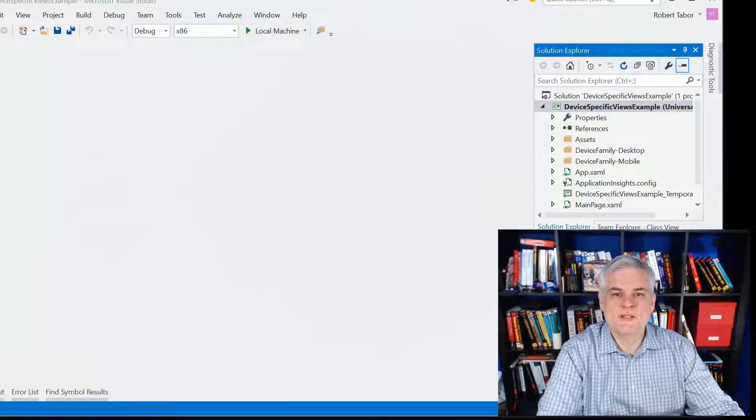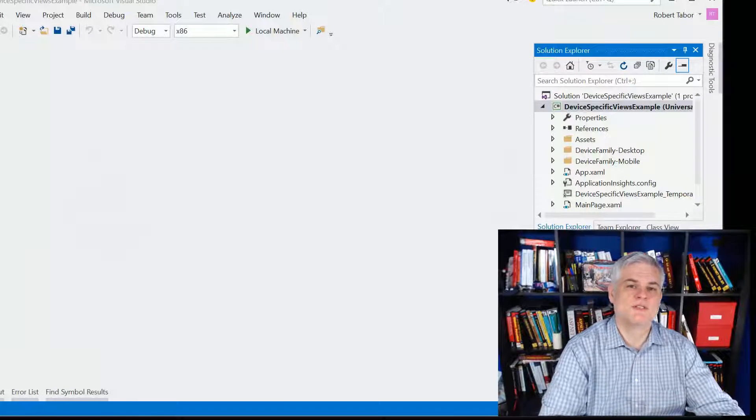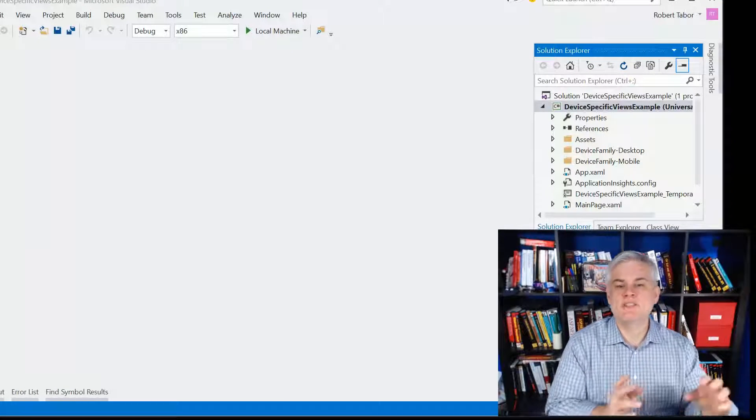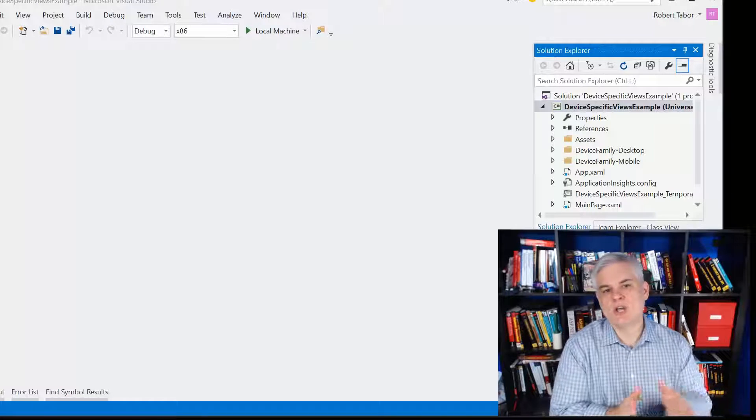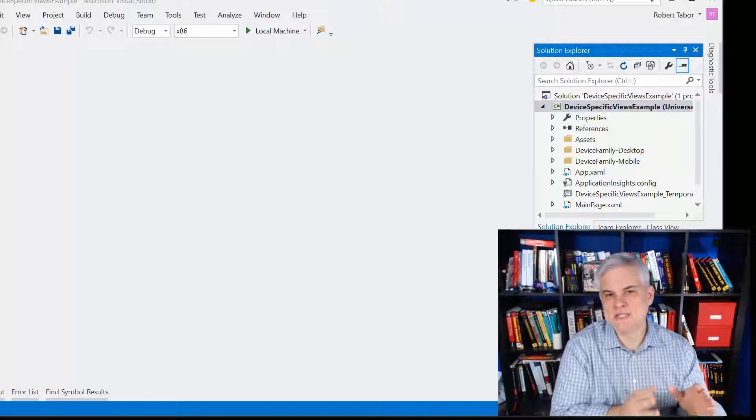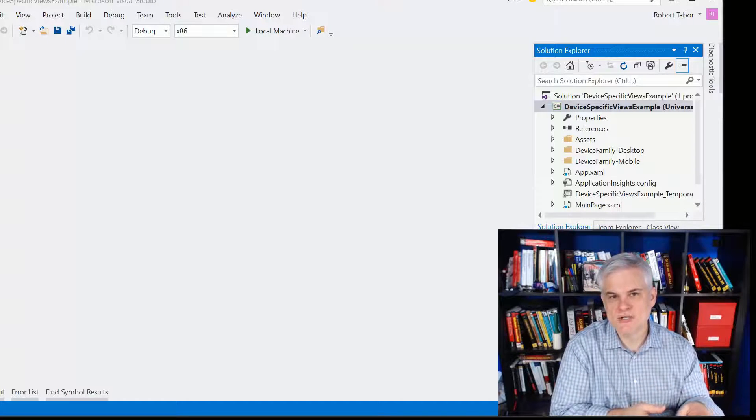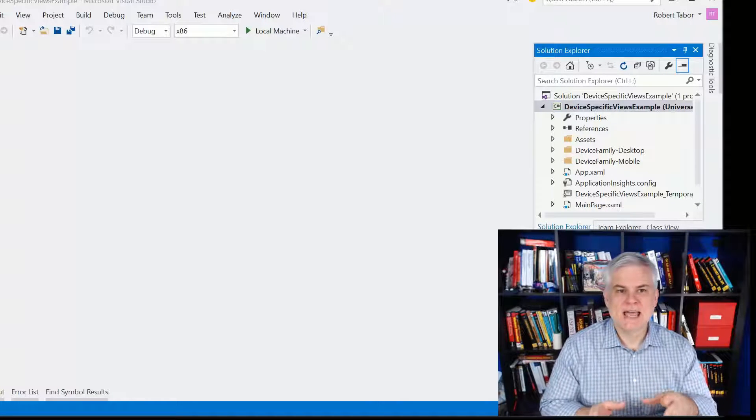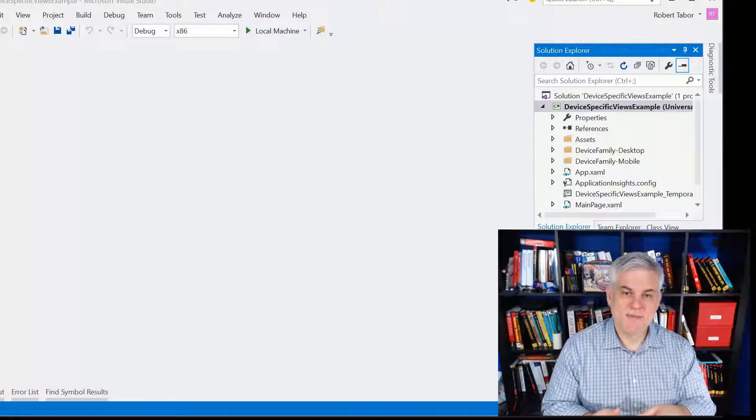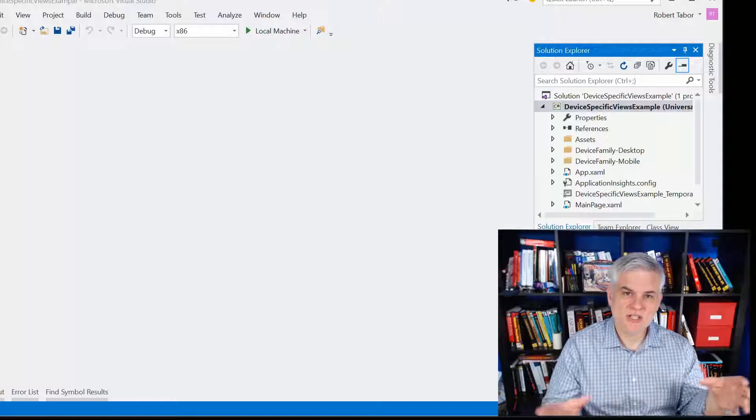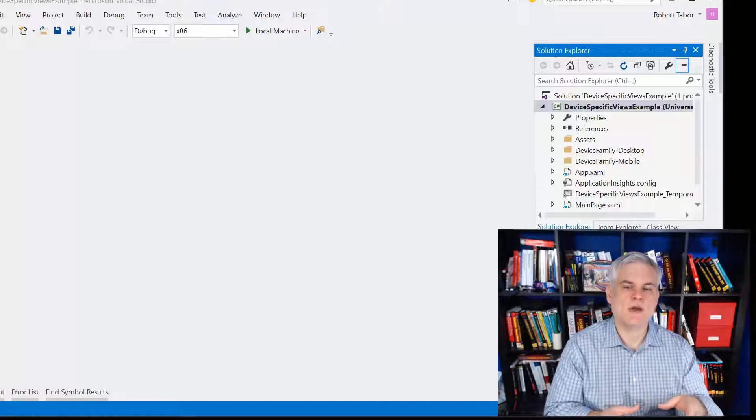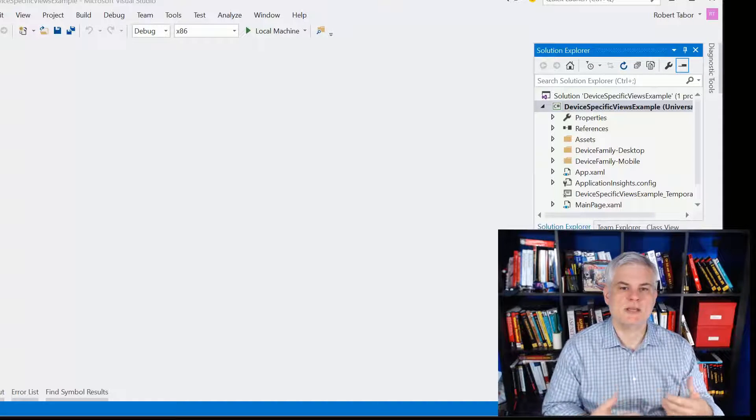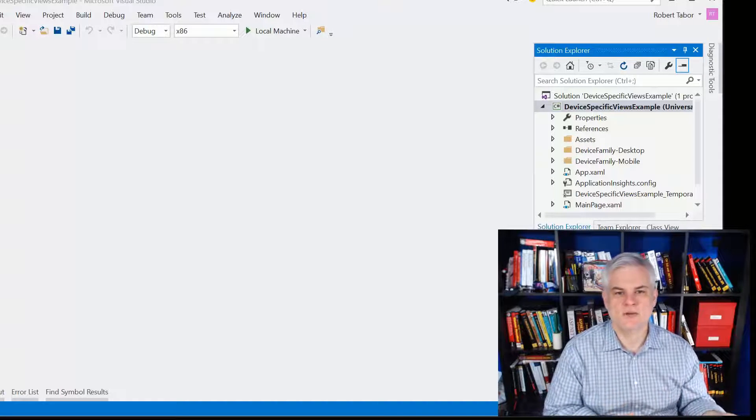Hi, I'm Bob Tabor with www.learnvisualstudio.net. Previously, we saw how to use Adaptive Triggers and the Visual State Manager to change the layout of your application based on the current window size.